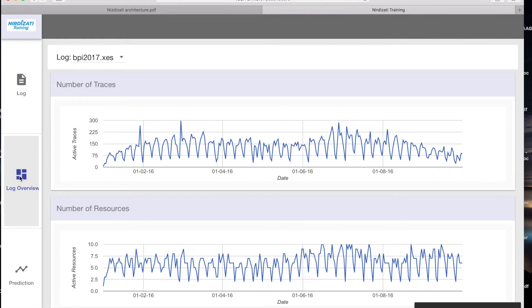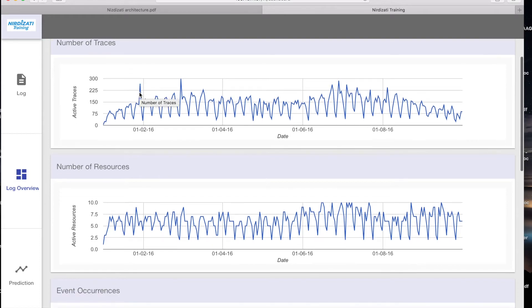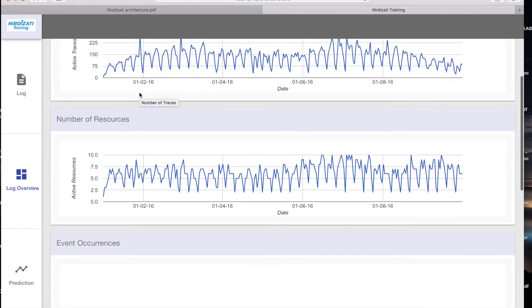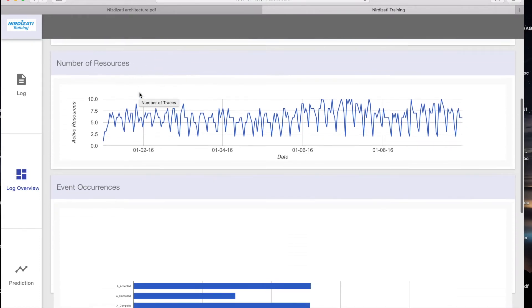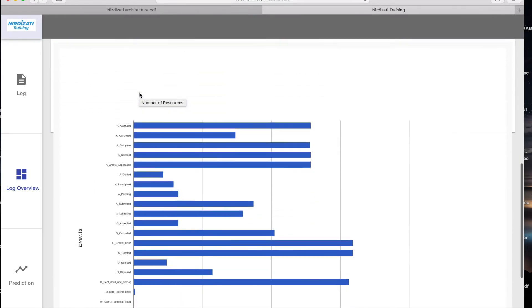In the log overview, you can check the statistics of the log: number of active traces over time, number of resources employed over time, and number of event occurrences.